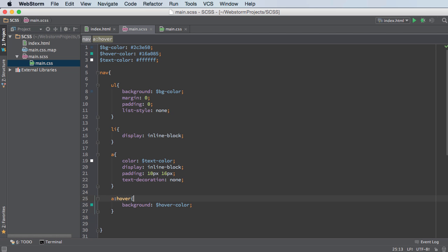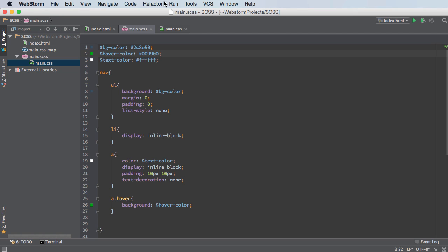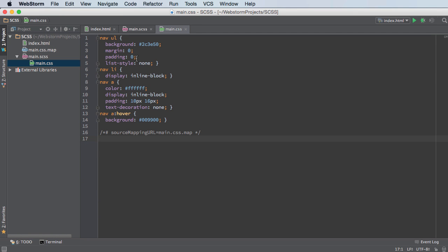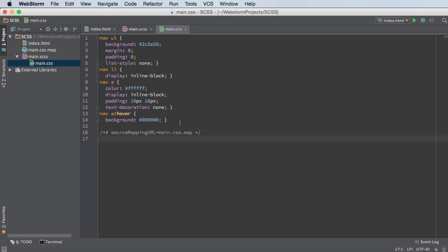And if we ever want to do something like change the hover color of these, then we can easily do that. See, hover color is like 009900. It's kind of a weird, stupid color, but I just want to show you guys that once it compiles, it gets updated right here, and if I refresh my page, we now got a new background color. So there you go.